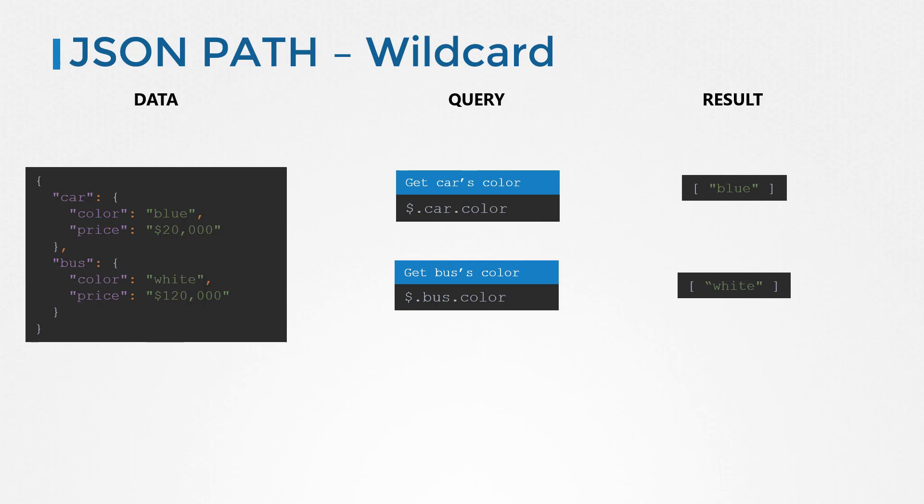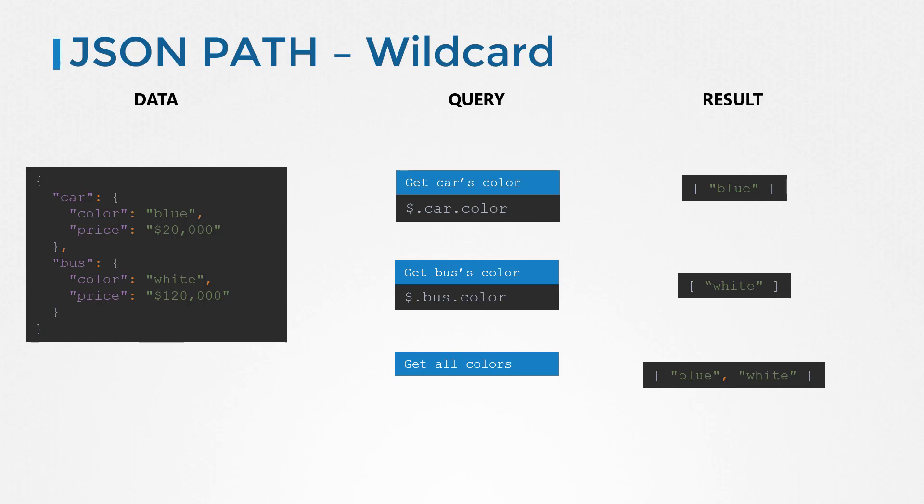What if we want to get all different colors? For example, someone were to ask you to retrieve all the different colors of all the different vehicles available in your store, you would say instead of saying car or bus, you could replace it with a star or wildcard, meaning any. So your query would be dollar dot star dot color.